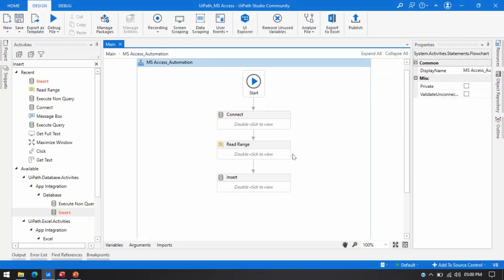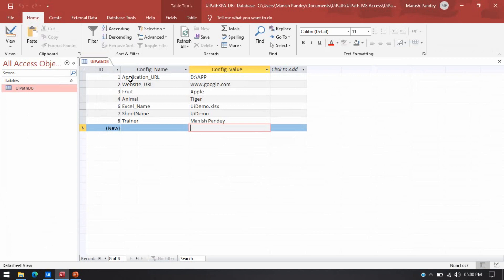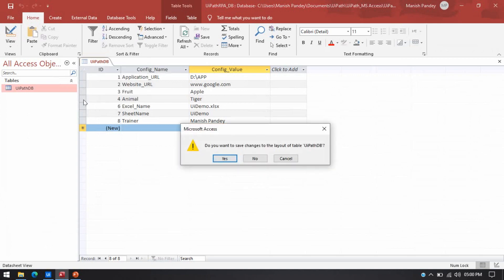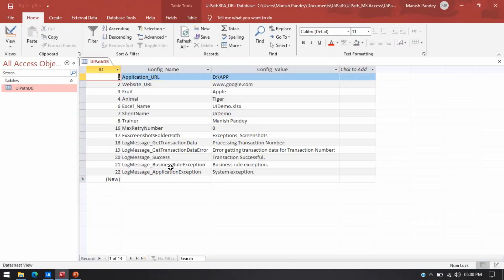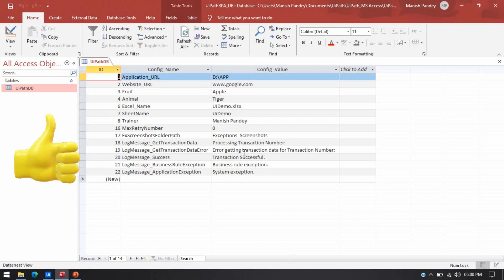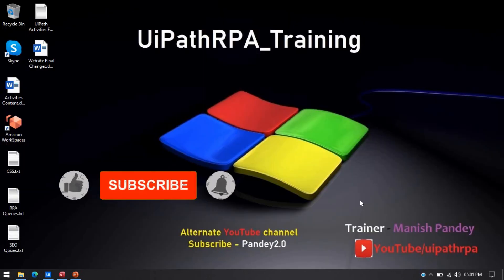You can see here data are successfully inserted. Let me first close this one and let me click no, I have not saved. You can see all this data inserted here: maximum retried number and then exceptions like that, all this data inserted here. So by this way you can insert data directly from data table to the MS Access table at once without using insert query.